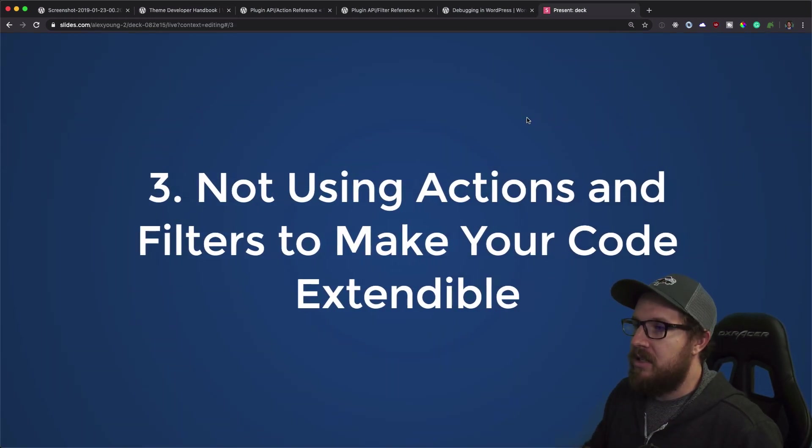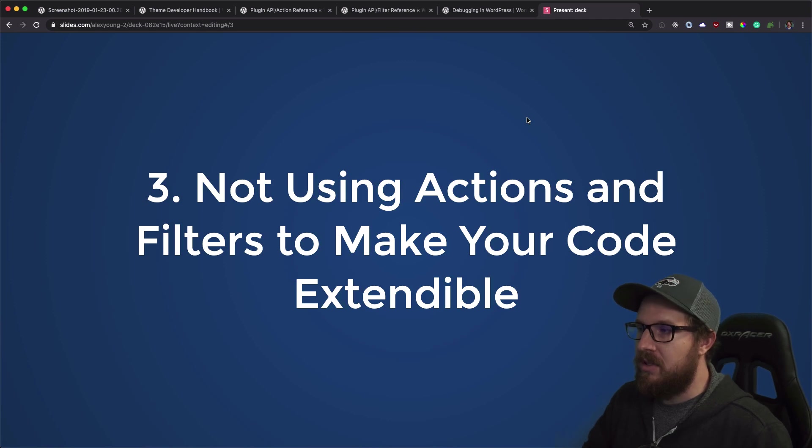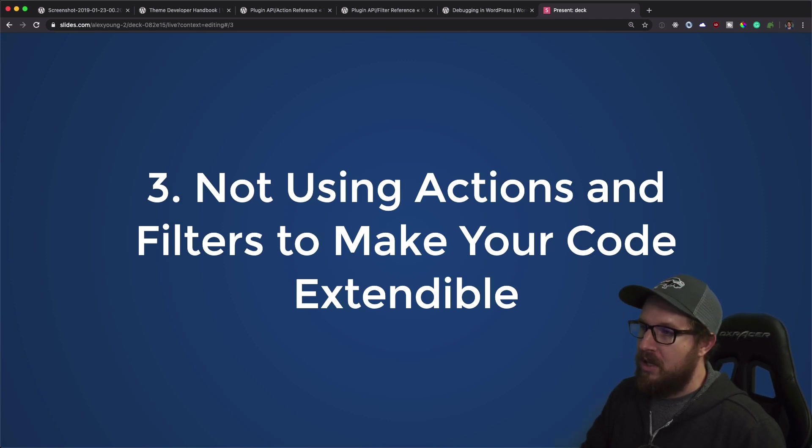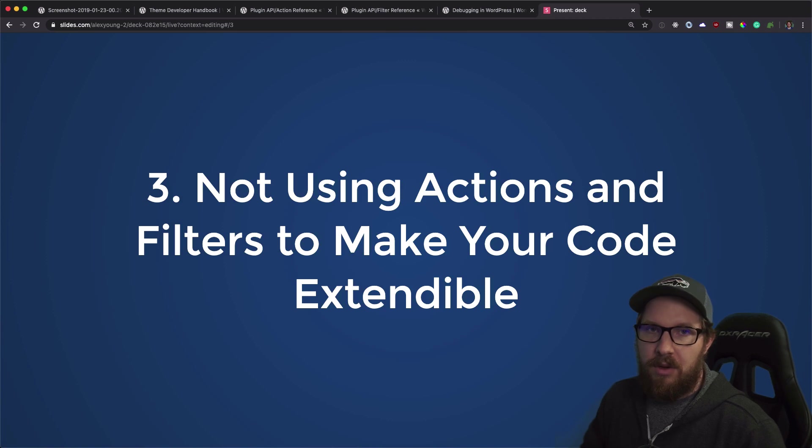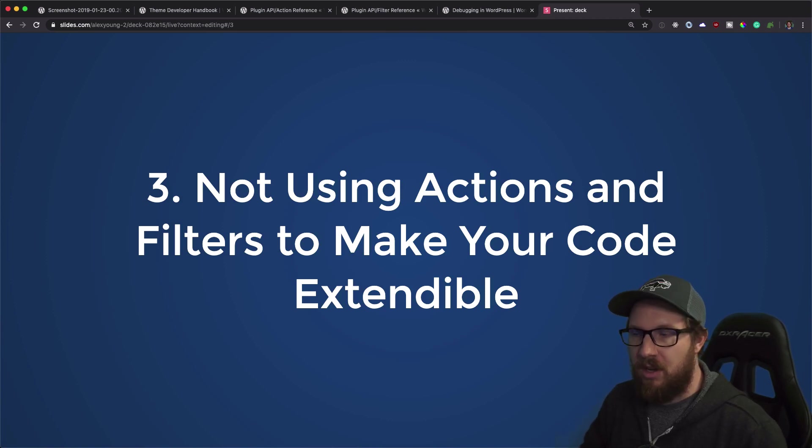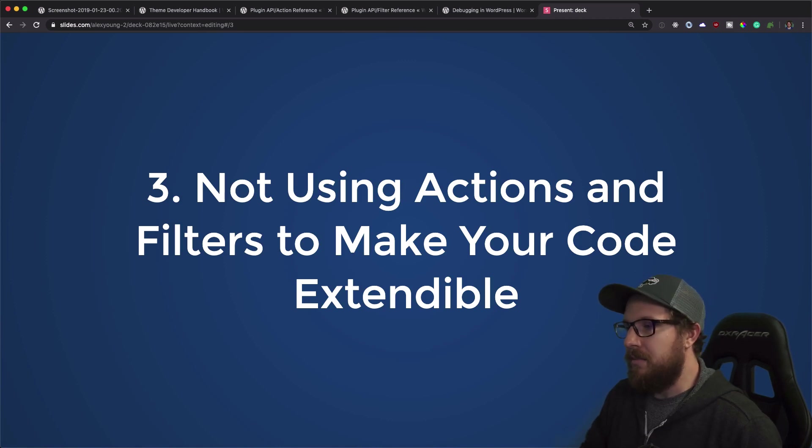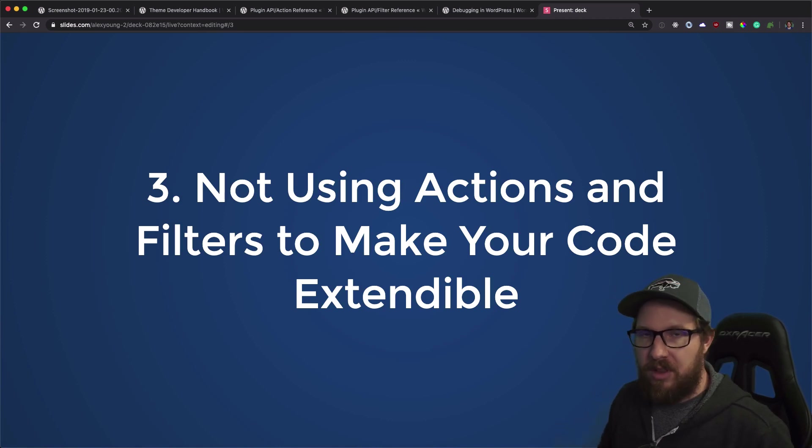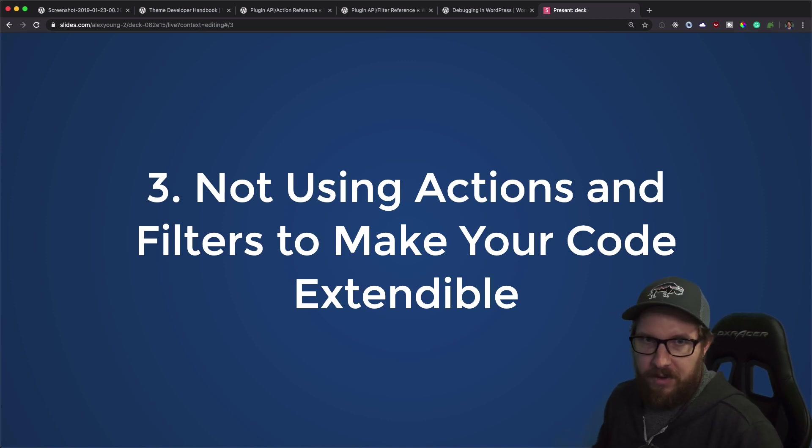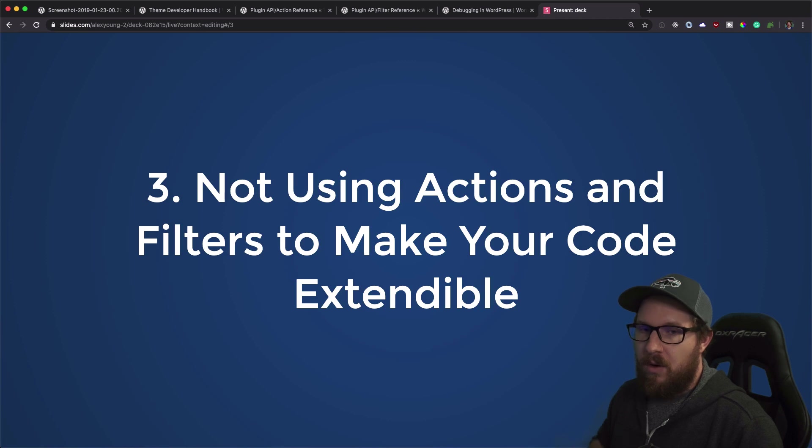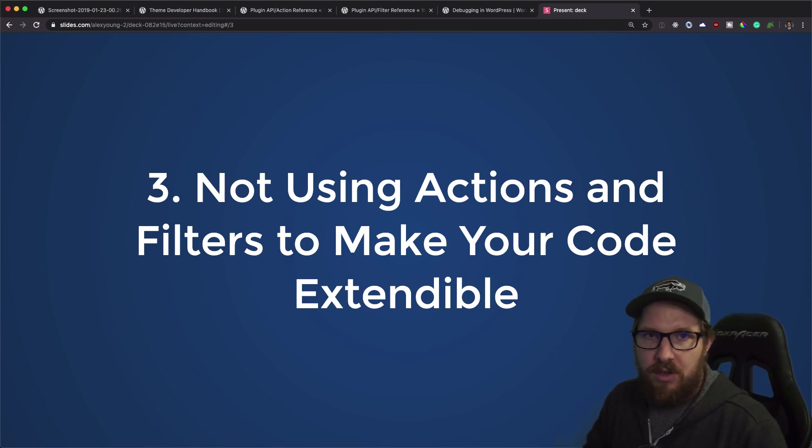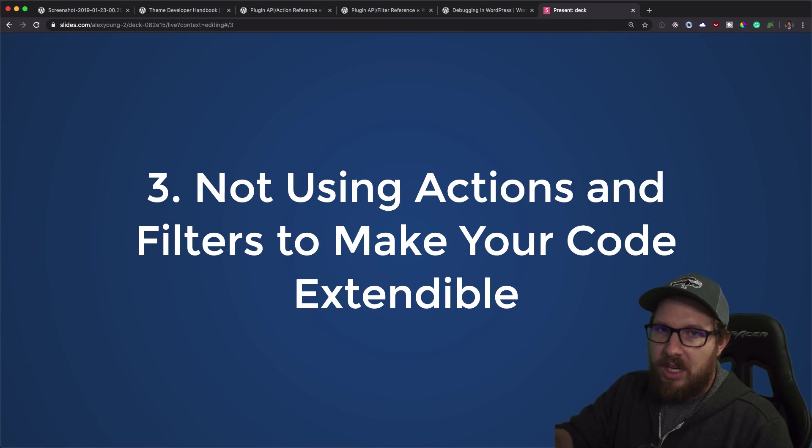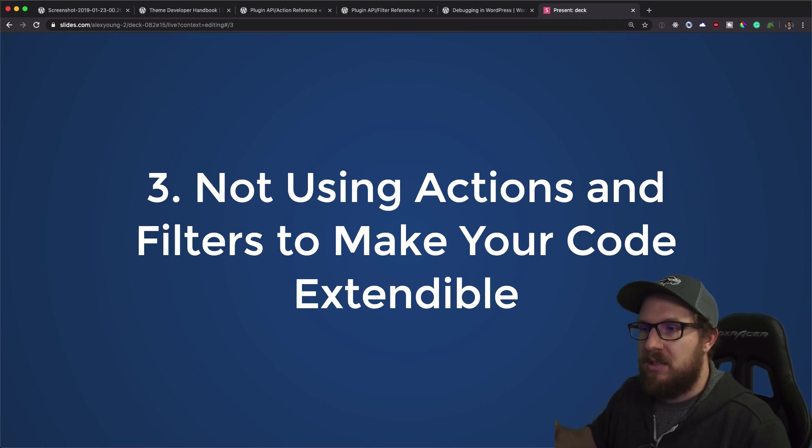Next is not using actions and filters to make your code extendable. So unless you are without a doubt the only person that's going to be using this code, you should make it extendable or make it so that people can manipulate it or hook off of it with actions and filters. So these are things that allow other people to make changes to your code without actually making changes to your code, if that makes sense, to manipulate the data.